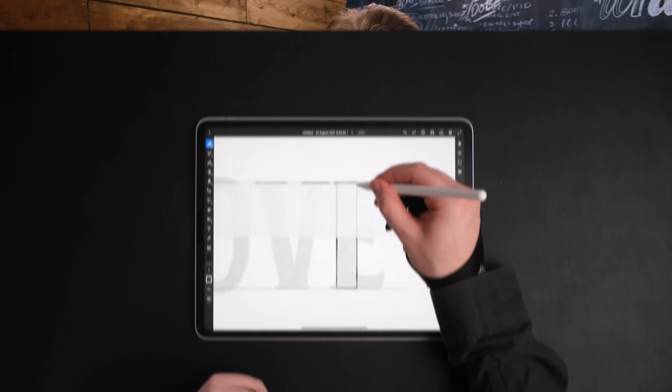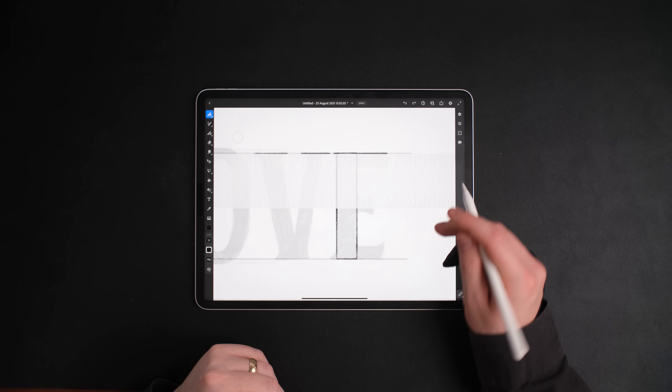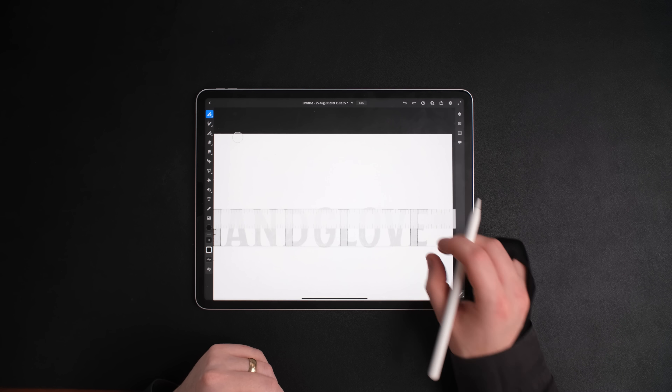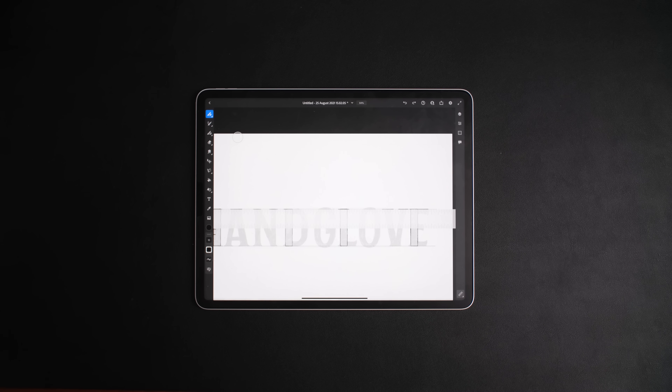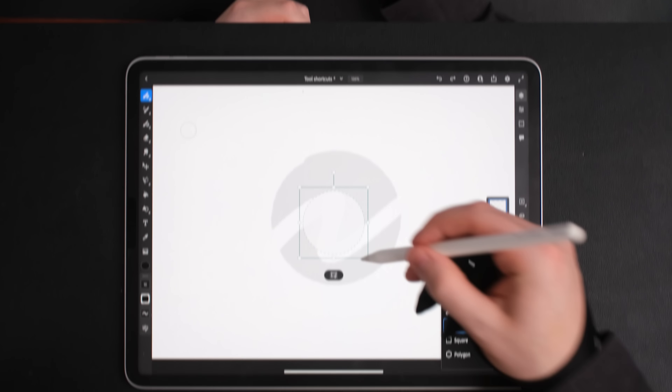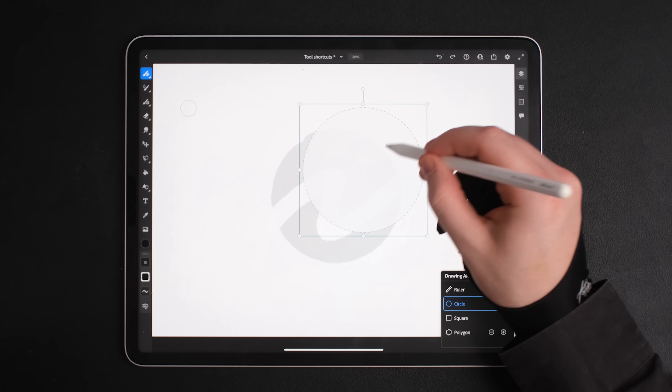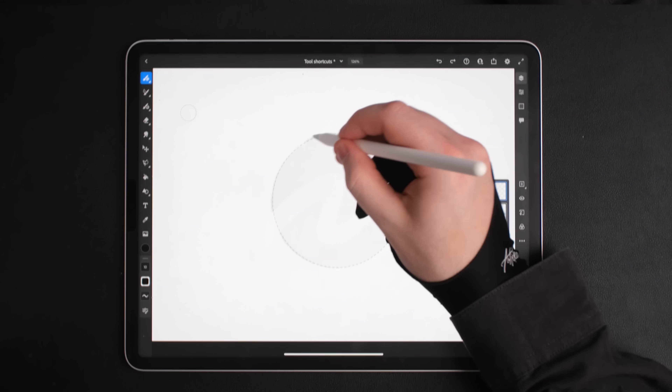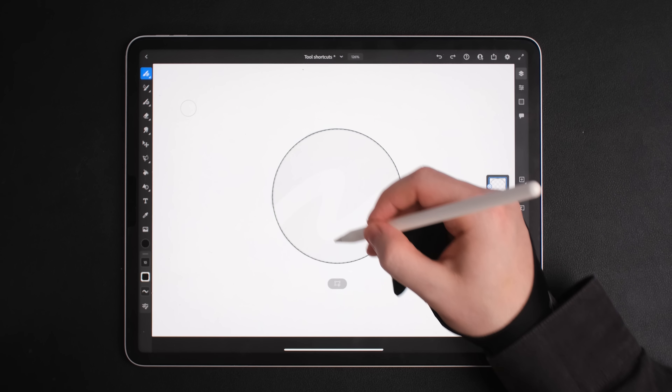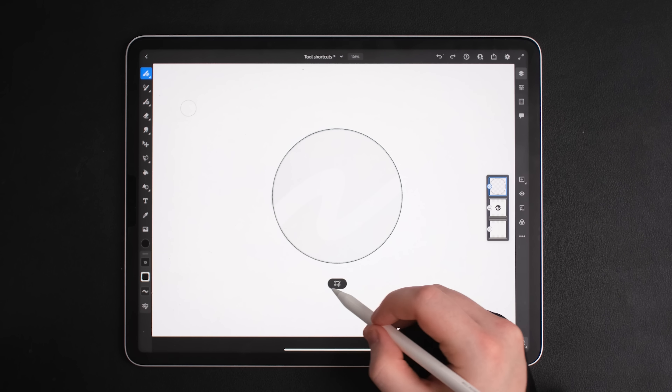They have a ruler, which is basically taken from Adobe Sketch — it's the same kind of ruler you find in the Notes app. They also have a circle, which you can transform, acting as a guide for any brush you're using in Adobe Fresco. They have a square version of the drawing aid and also a polygon version. You might be wondering why you would need them if you're doing illustration or hand lettering.